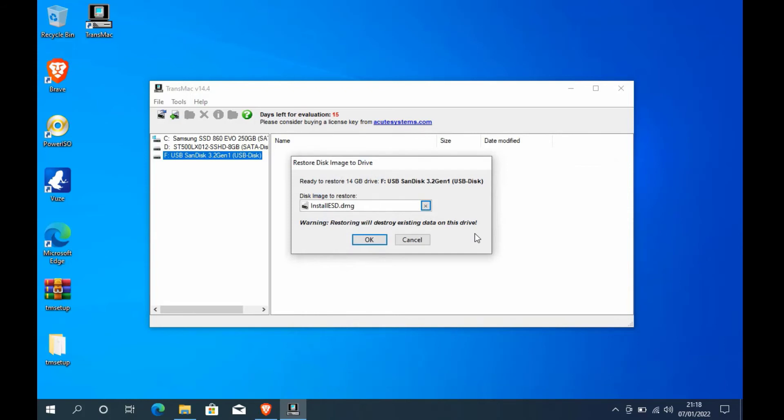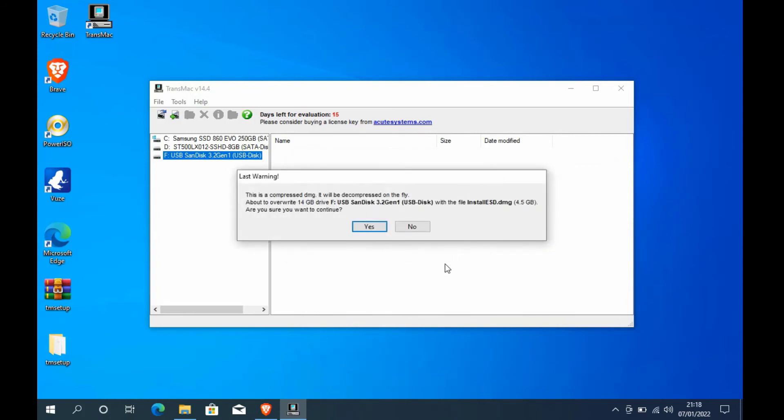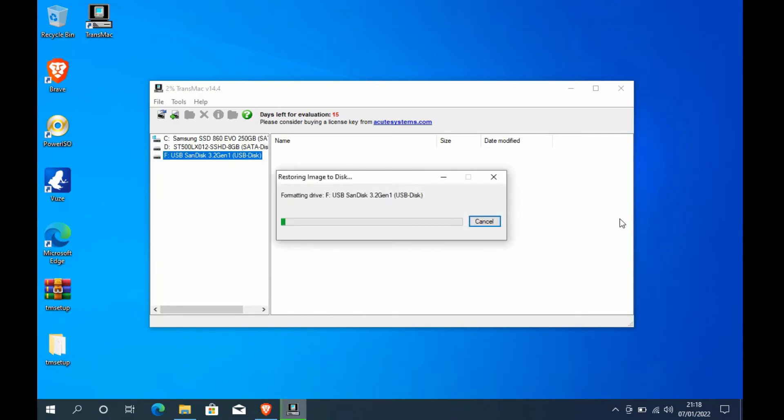In the last warning pop-up window, click the yes button. Now wait for the Mac OS X Mountain Lion install ESD restore process to finish.